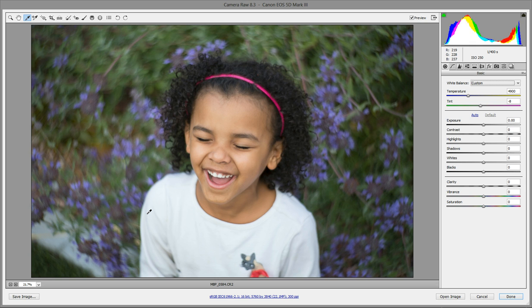Some people like to put a gray card in the photo or something like that so that they can go off of it. In this case, she's got a white shirt on and I know that the shirt is really white, so I'm going to use that instead.